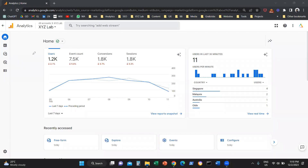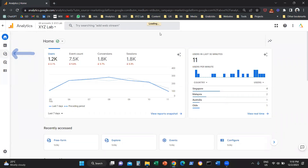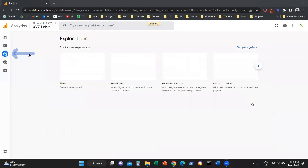Then we need to click on Explore from the left-hand side. So we're going to open the left-hand side menu and click on Explore.